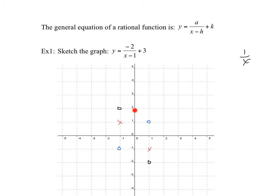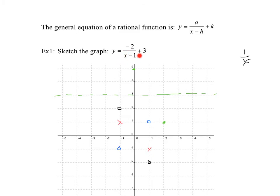Notice the vertical and horizontal asymptotes haven't moved yet from the reflection and stretch — they're still at 0 and 0. Now we apply the shift: 1 to the right and 3 up. Take each point, shift 1 right and 3 up to get the final positions. The horizontal asymptote is now at y equals 3, and the vertical asymptote is at x equals 1 because that's where you'd divide by 0.